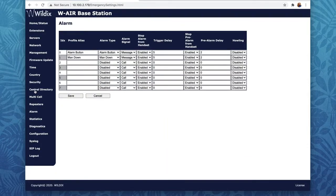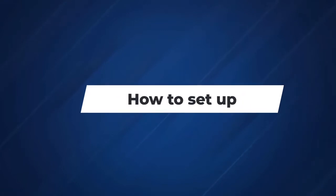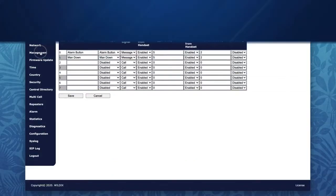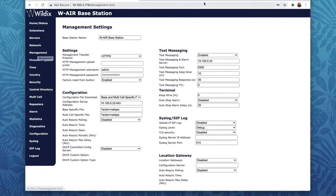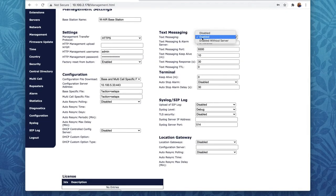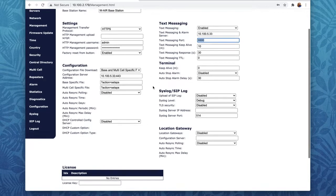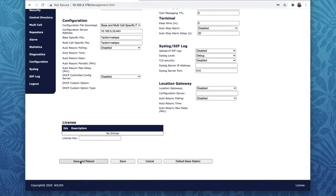And most importantly, a hardware base station. To open the interface of our primary WAIR base station, tap Management and enable text messaging. Set our PBX as the messaging and alarm server, and set the messaging port to 9300. Save and reboot the base station.